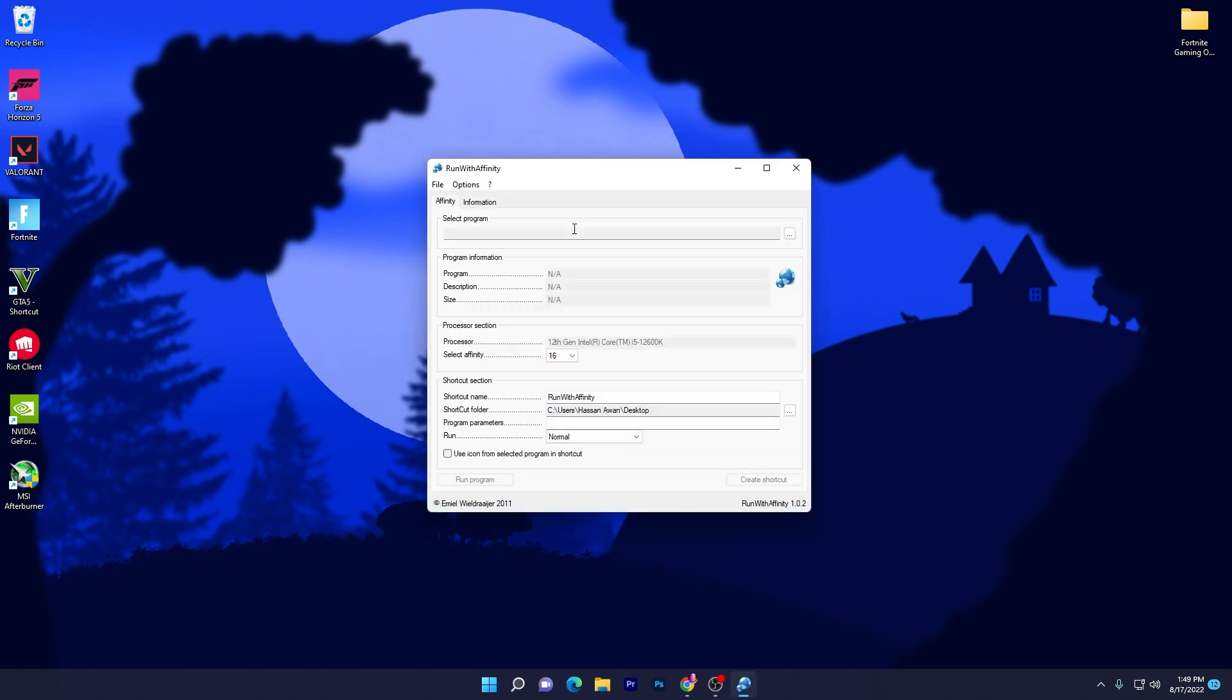What this program will do is set that specific program or game which you want to the highest performance or max priority of every single component of your PC, like your CPU, GPU, and RAM. Everything gives that specific game the max performance and max priority.